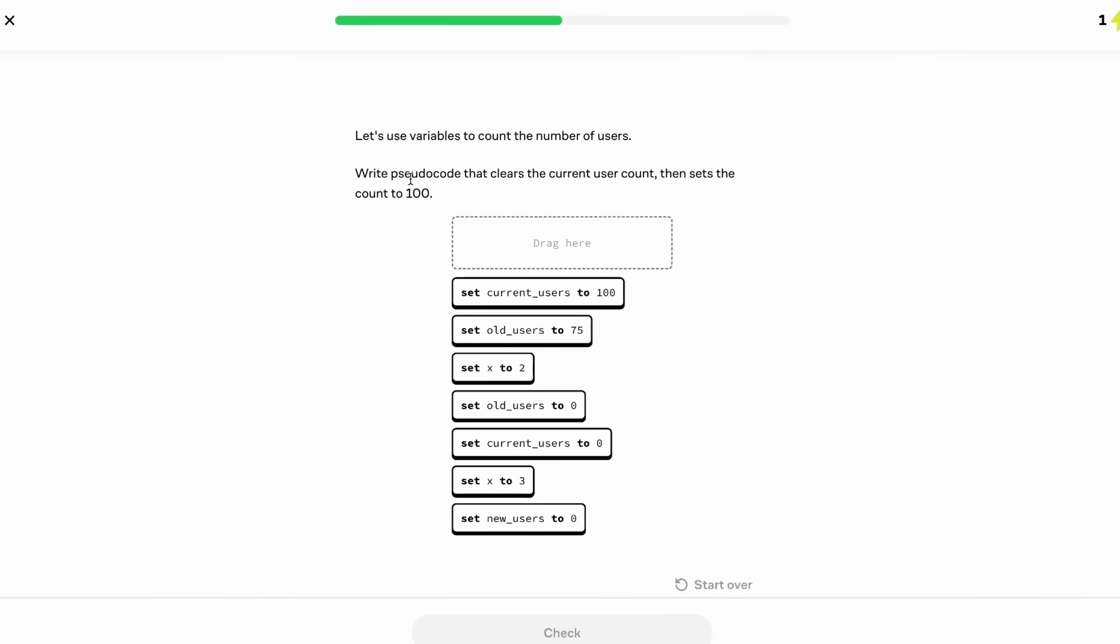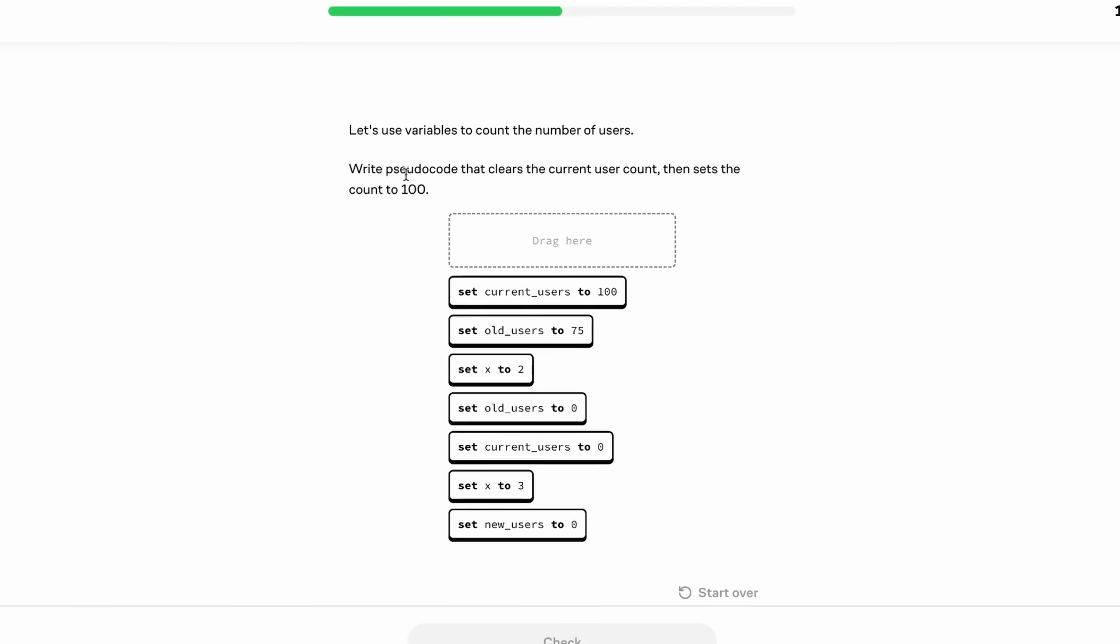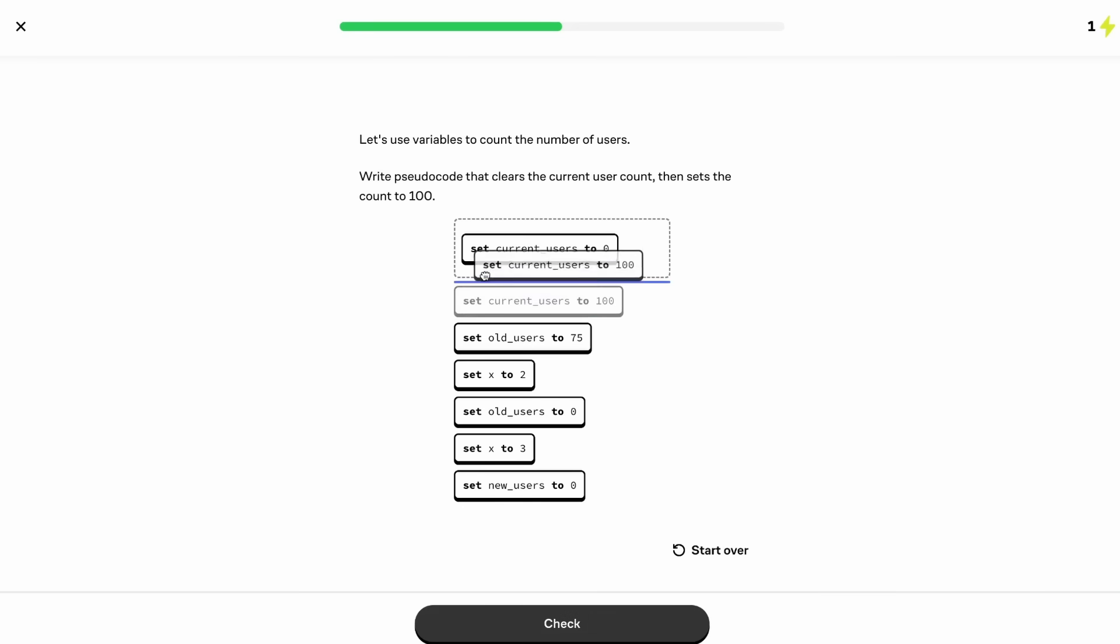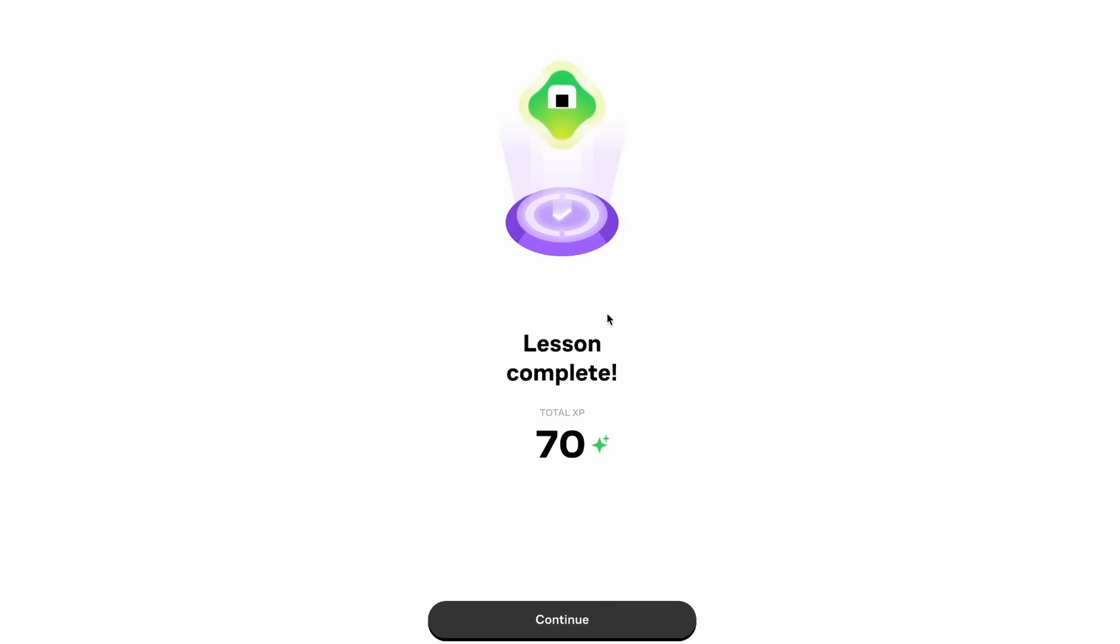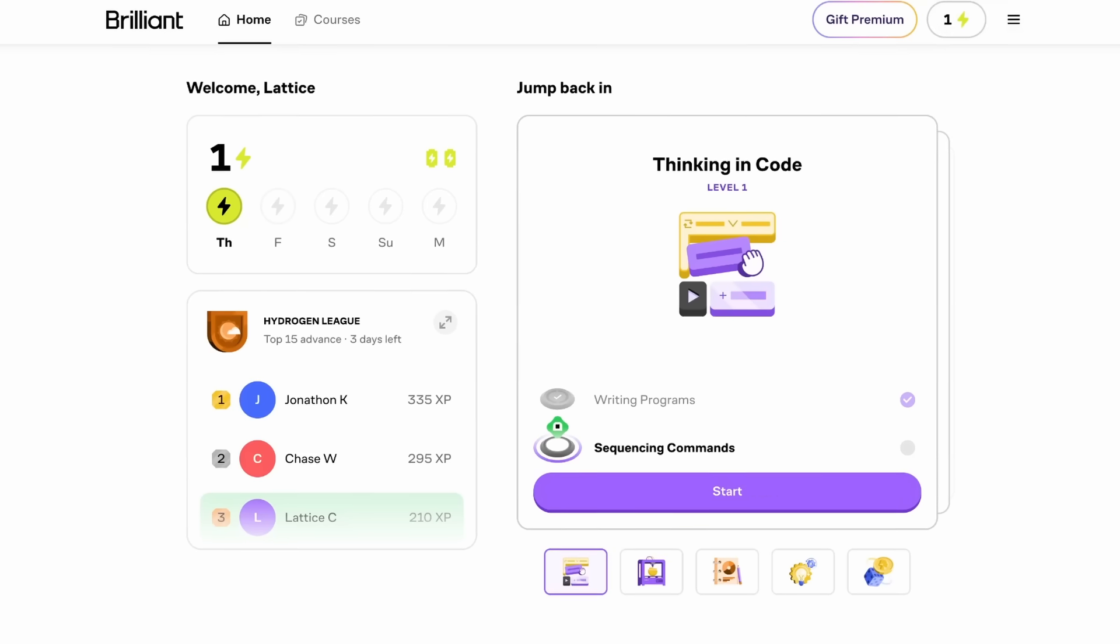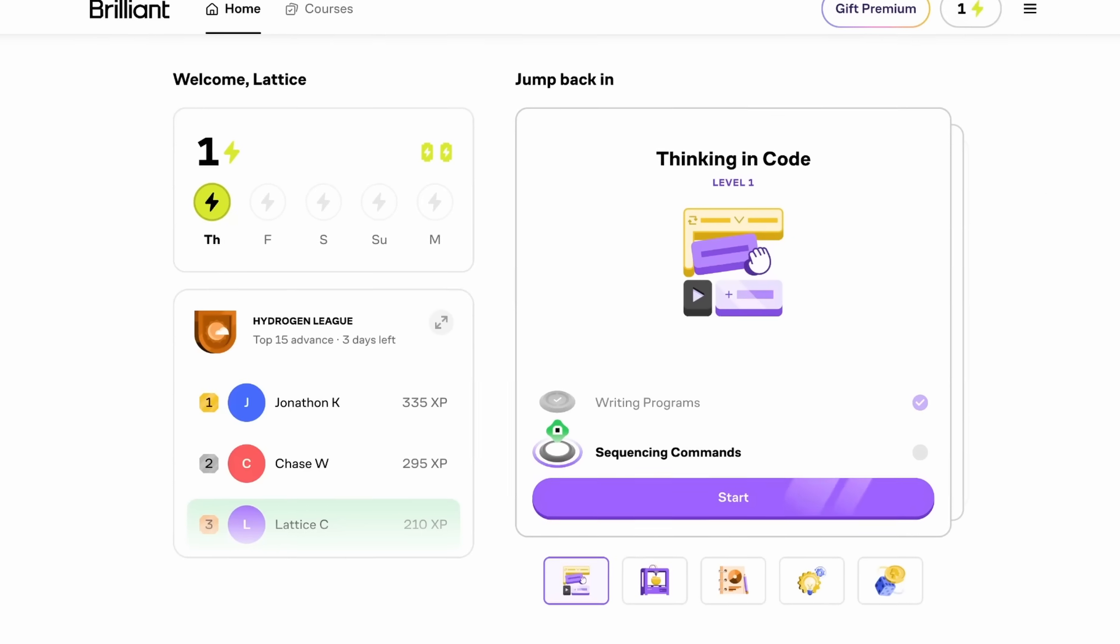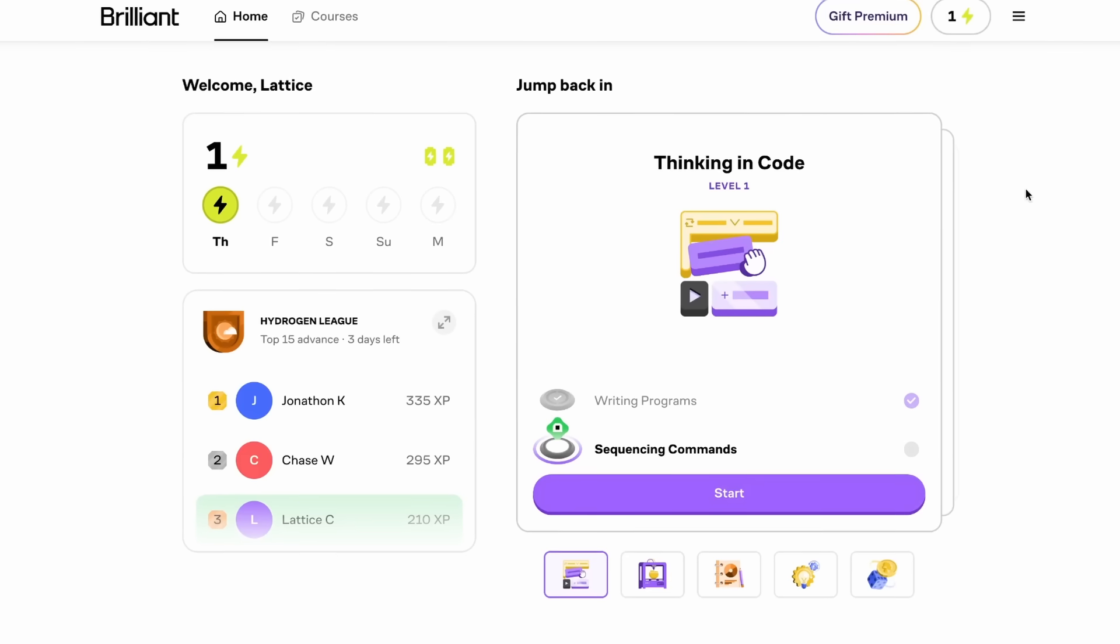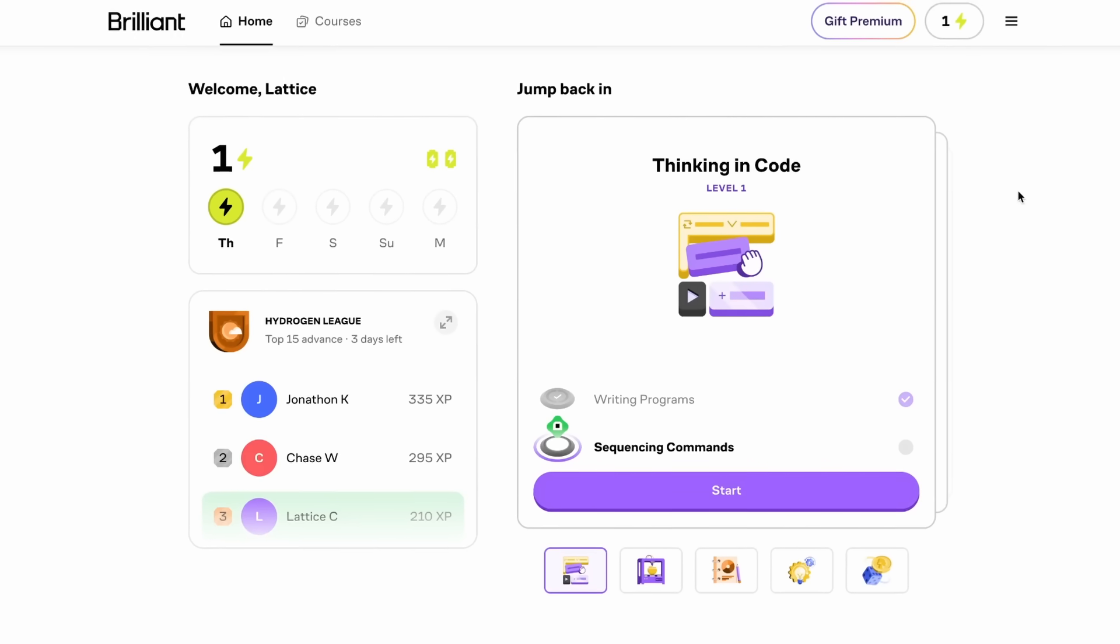And so now, as we can see, we're prompted with another activity to help us reinforce what we just learned about. So not only are we getting the theoretical knowledge, but we're building hands-on problem solving. So here, we're trying to write pseudocode that clears the current user count, then sets the count to 100. So first, let's find the block that sets current users to 0. Then let's get the block that sets current users to 100 and put it under. And let's go ahead and check if this is correct. And as we can see, it is. And so this is a very cool animation that they have when you actually complete a lesson.